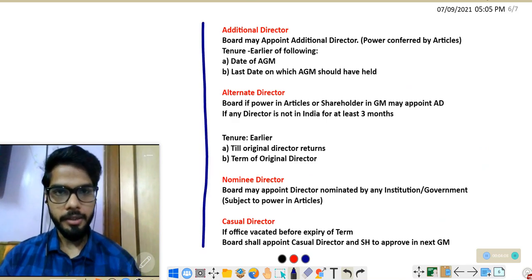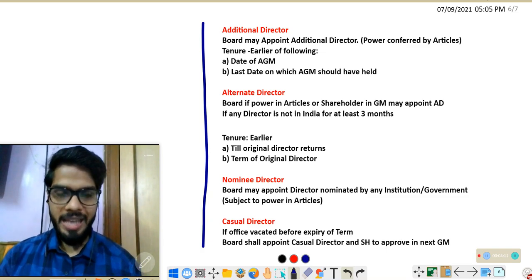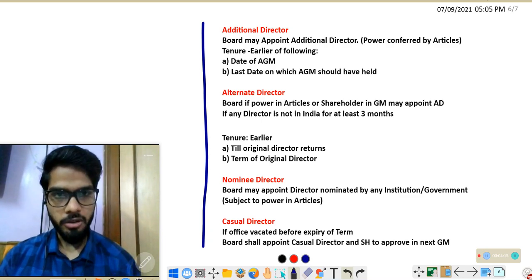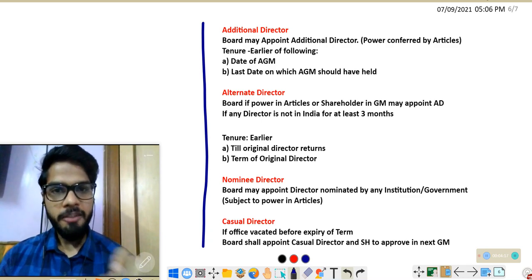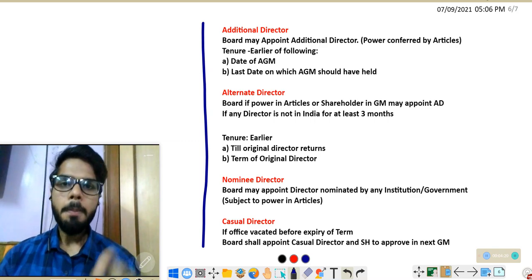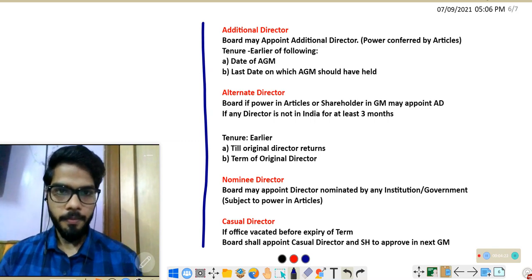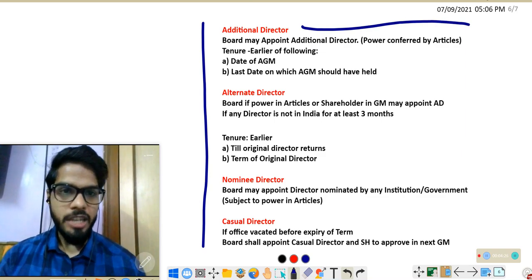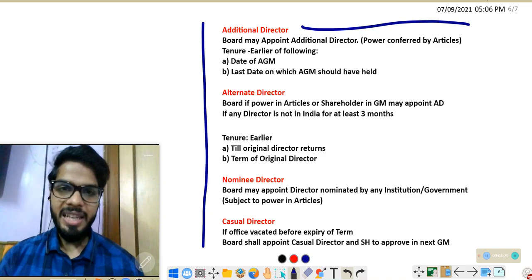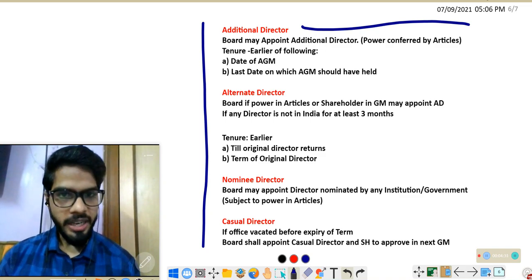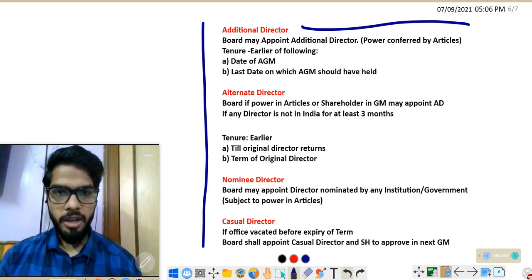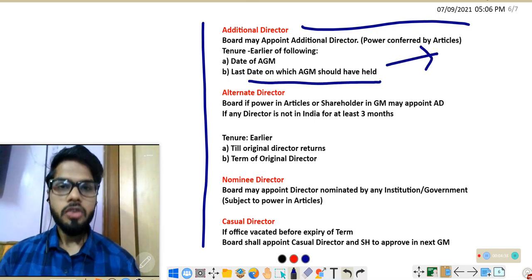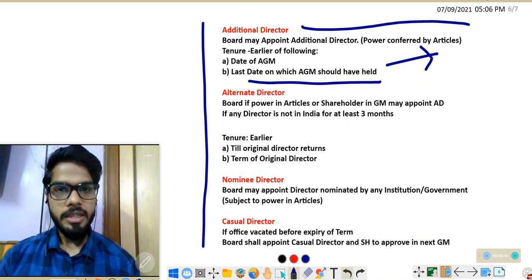There are four more types of directors. Number one: additional directors. A company may appoint a person as an additional director to get their expertise or specialization, but the company's articles must have power for this. The tenure of an additional director lasts until the next AGM, or if the AGM is not held, until the last day on which the AGM should have been held.